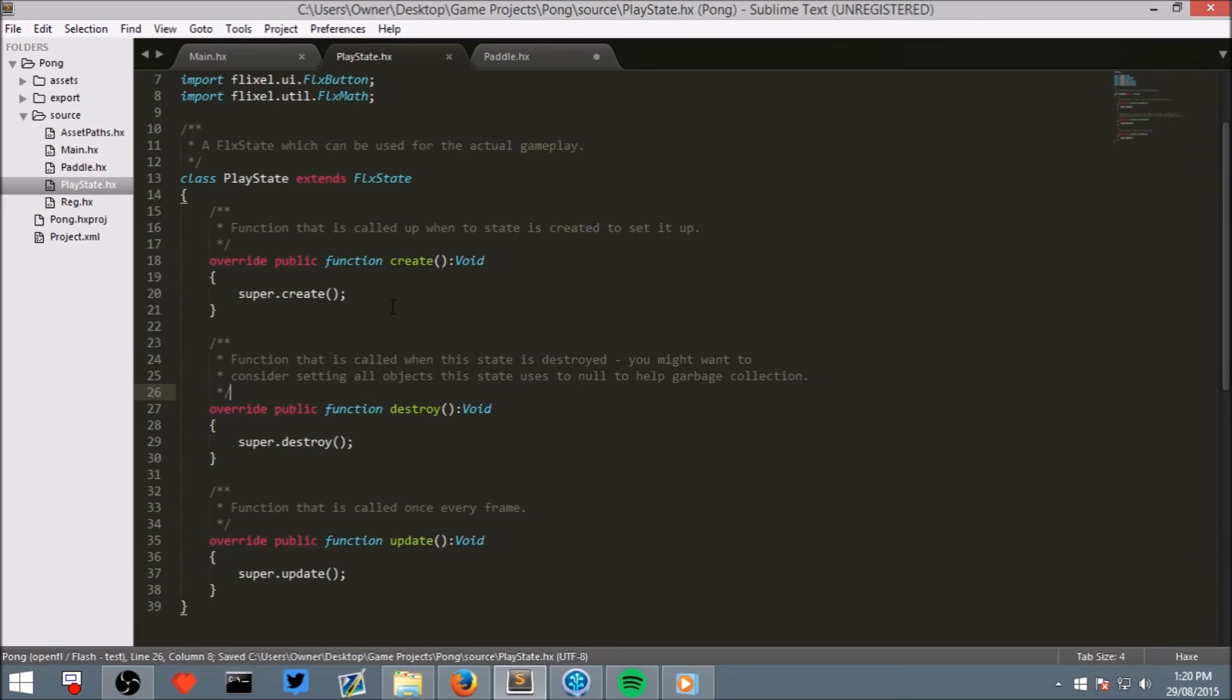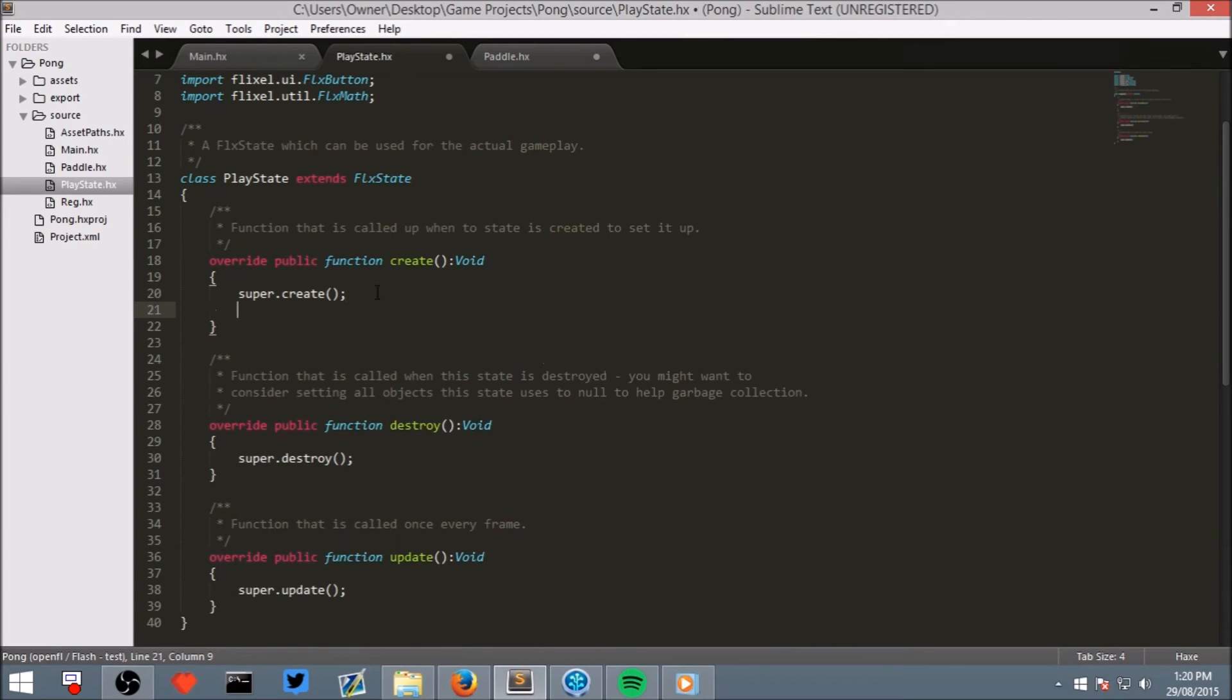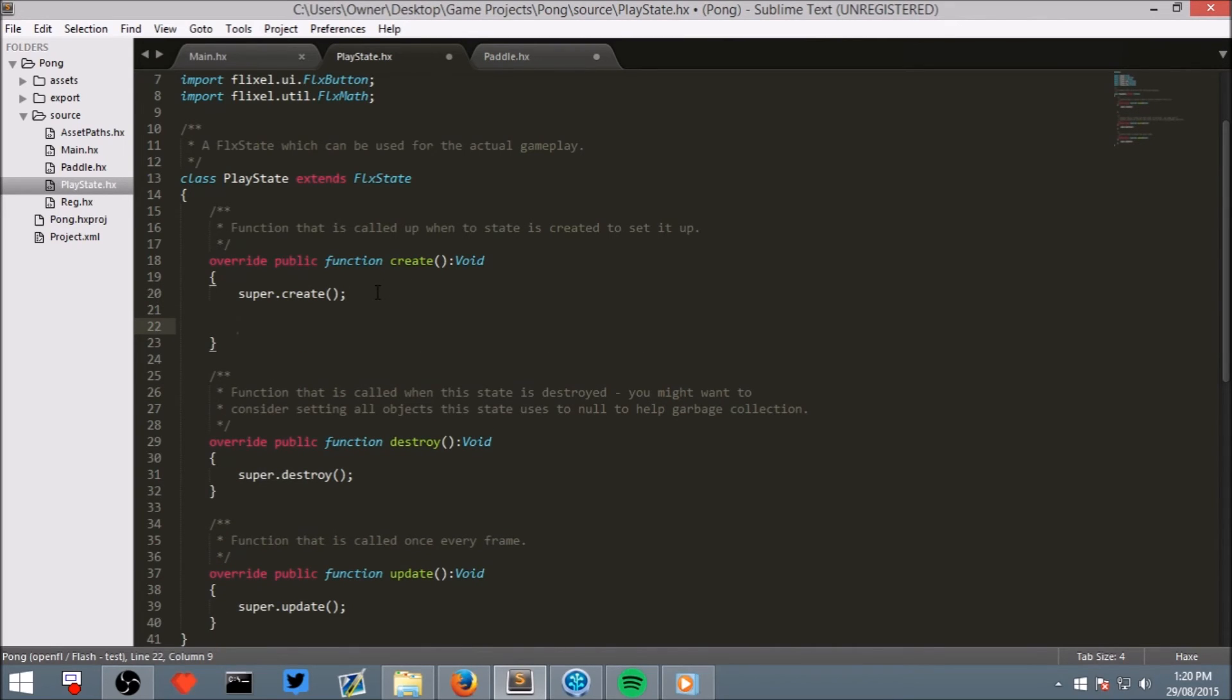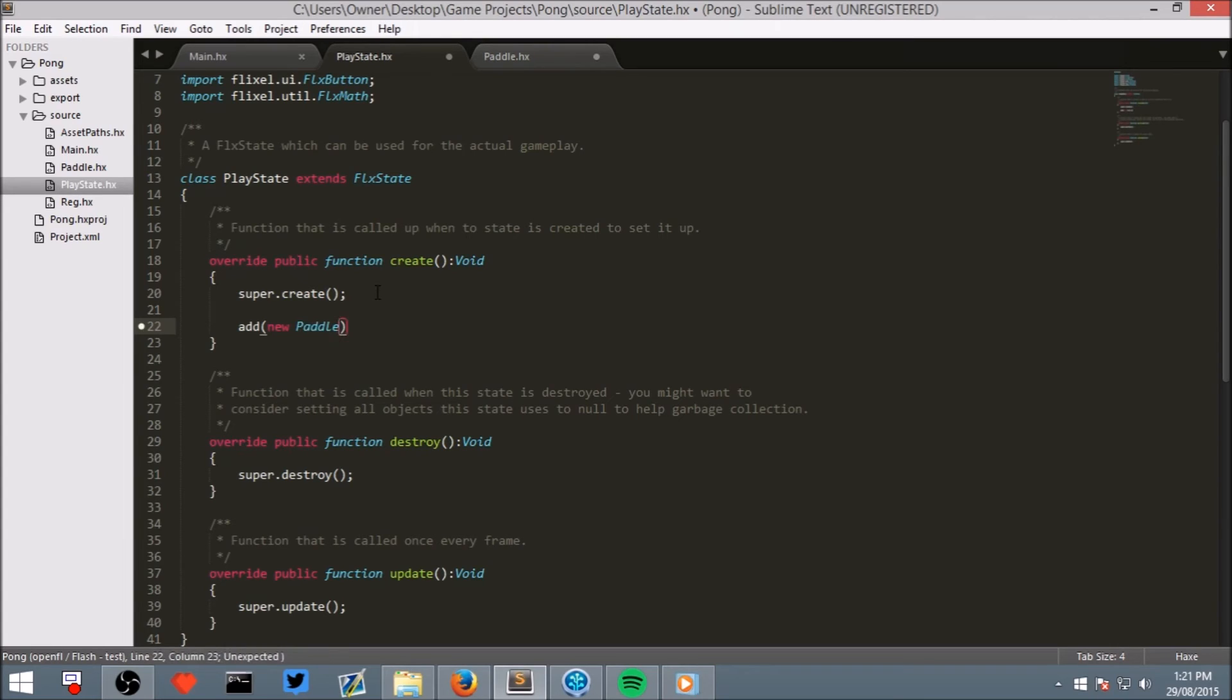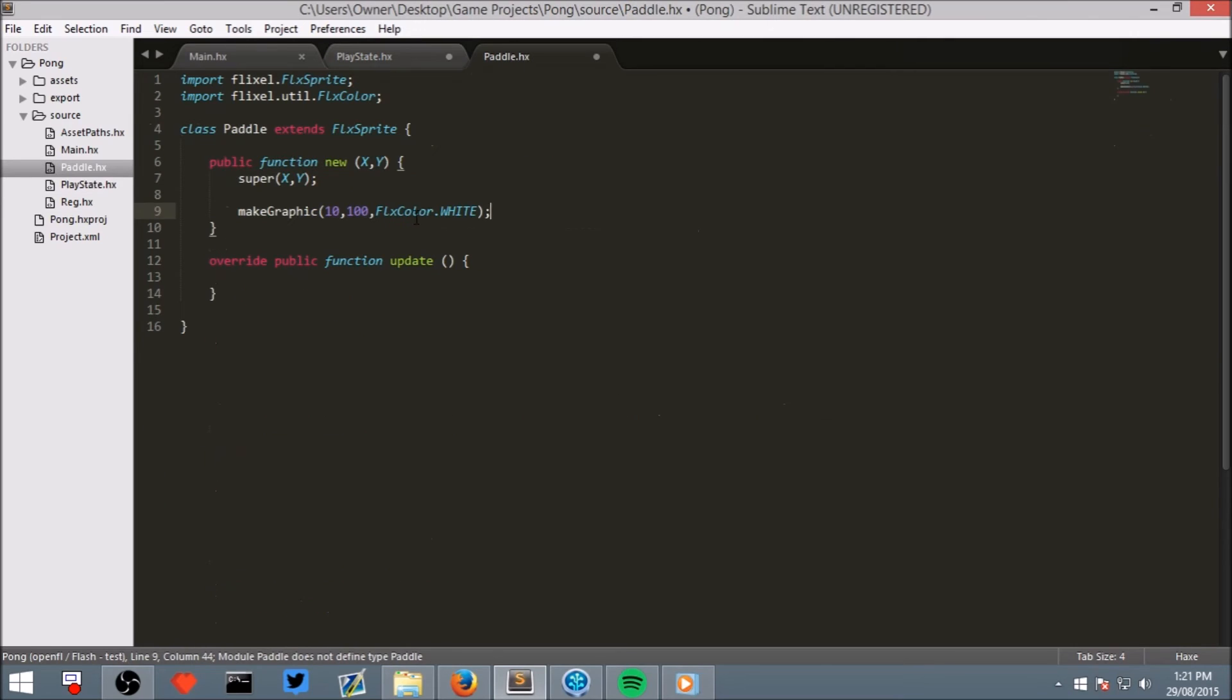Go back to your play state, because we want to add a paddle to the scene. Underneath super.create, where we're telling HaxeFlixel that we have created a scene, write add, and then in brackets, we have to tell HaxeFlixel what object we want to add to the scene. So let's say we want to add a new Paddle, remember with a capital P, and then in brackets, an X and a Y, because remember that's what we put here.